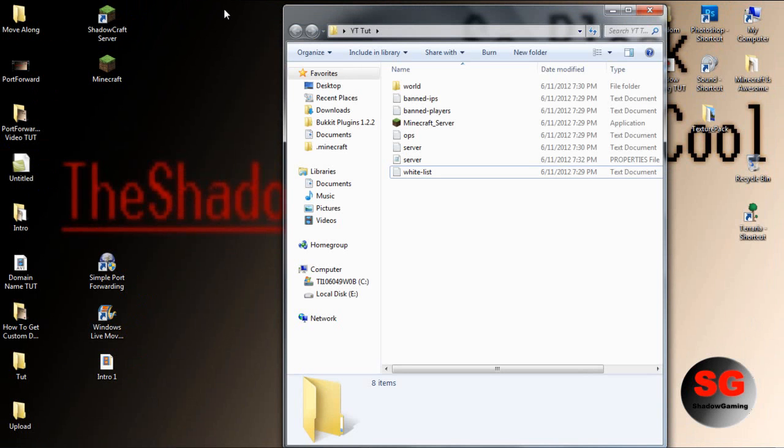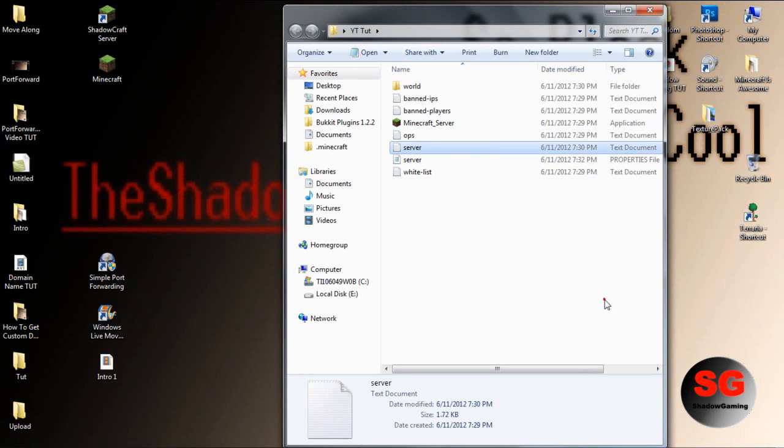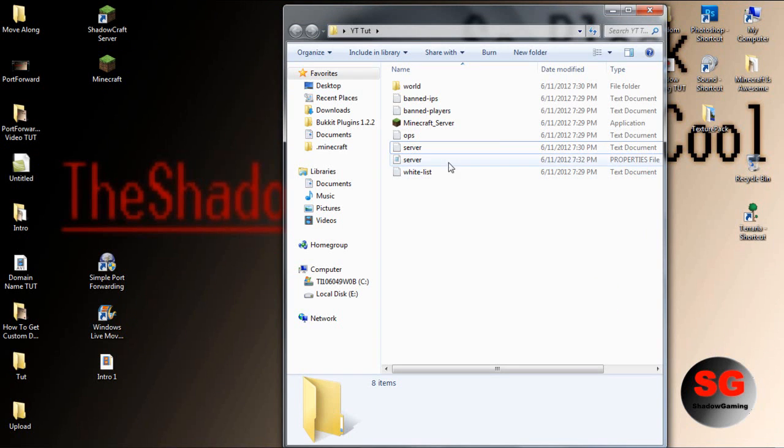If you want Minechapter people or cracked users to join, then you need to port forward the server. I have a tutorial on that. There will be an annotation somewhere on the screen. Follow that tutorial after you set up your Minecraft server.